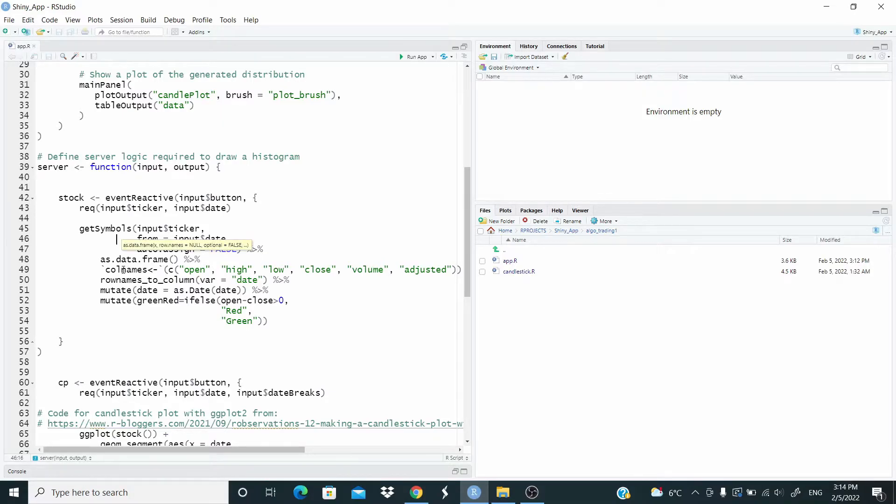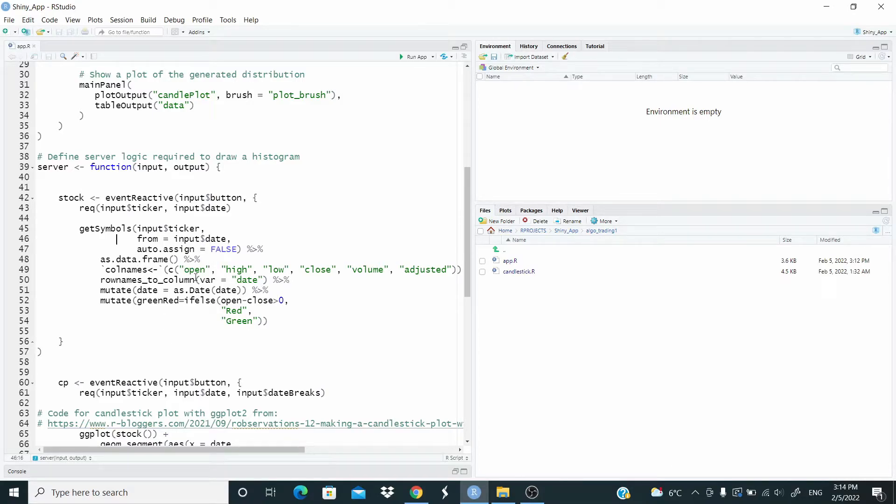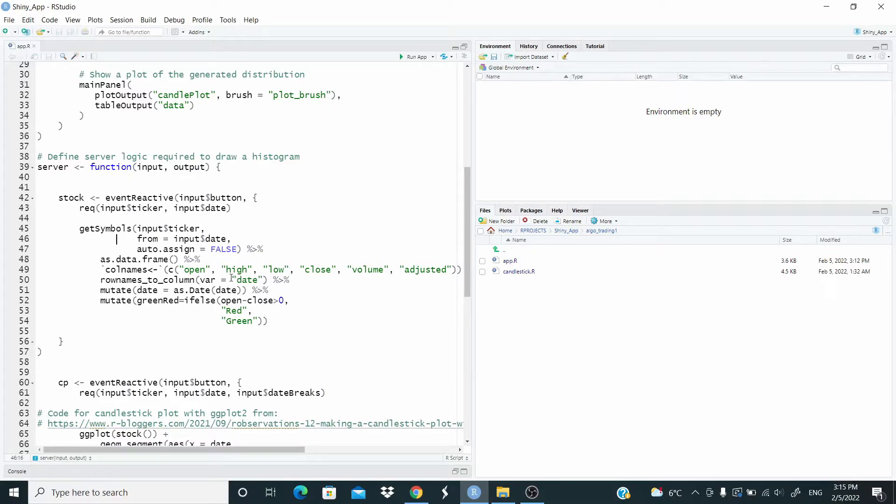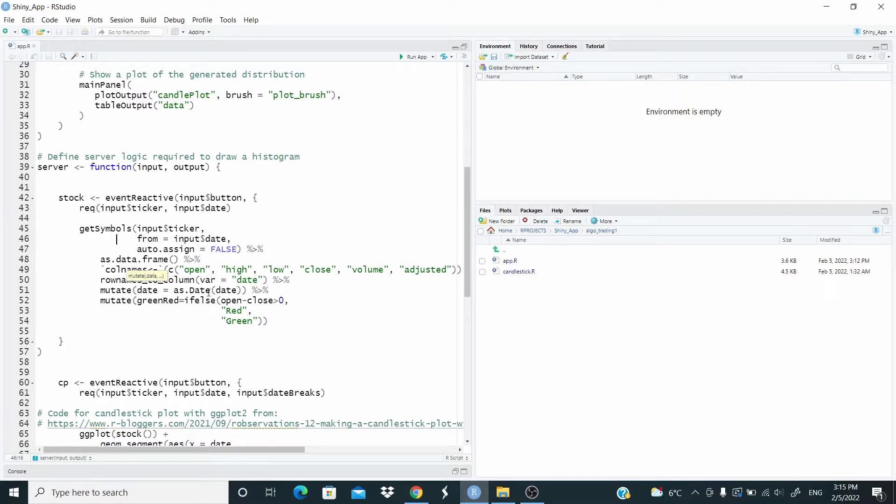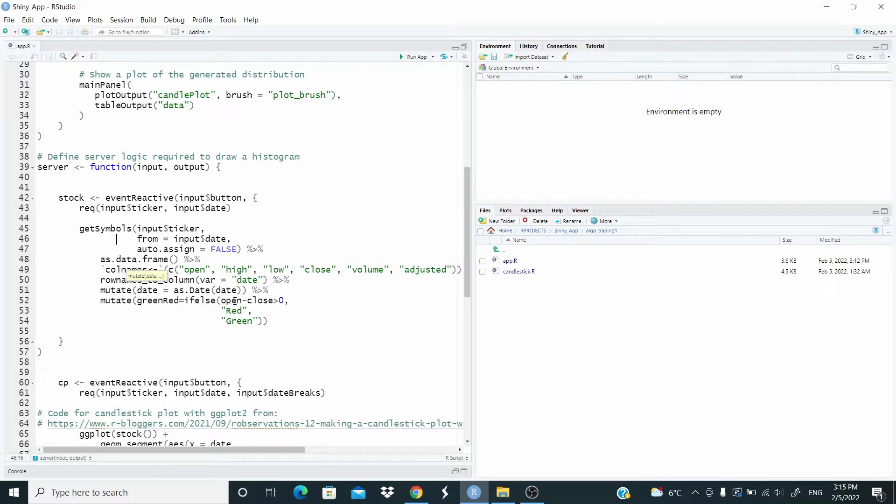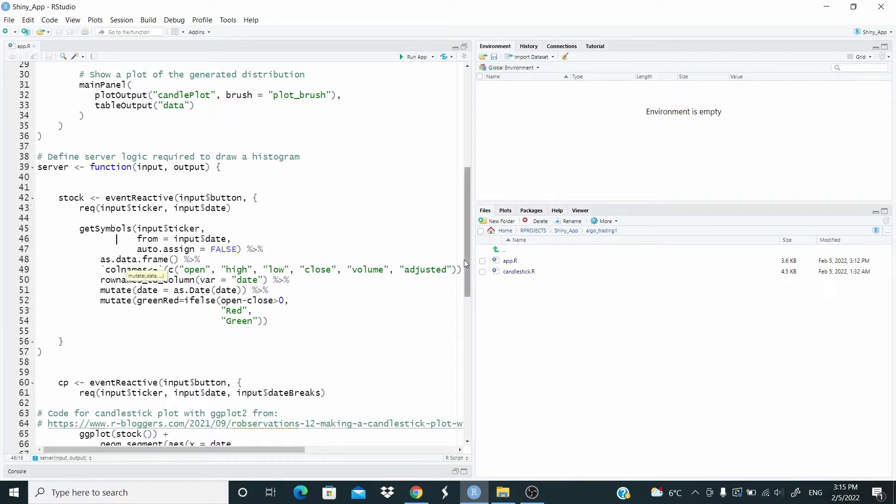Then we convert as a data frame. Here are column names. I'm using this command here to just rename all the column names as follow. And row names to column. So we are making this date column. And we set that as a date class. Then we generate this green red. Based on if open less close, open price less close price, greater than zero. We have red. Otherwise we have green.